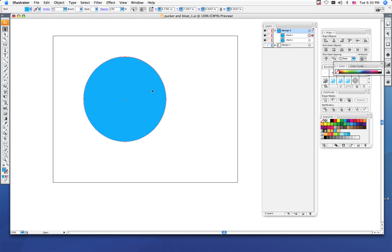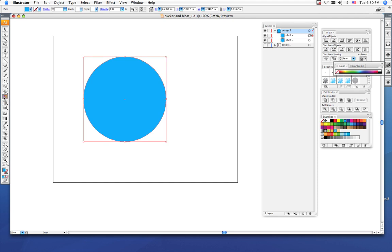Next we're going to resize this top shape so that it's a little smaller than our bottom shape, so that way we can cut out the inside circle. To do that, we're going to use this button right here. This is your free transform tool.